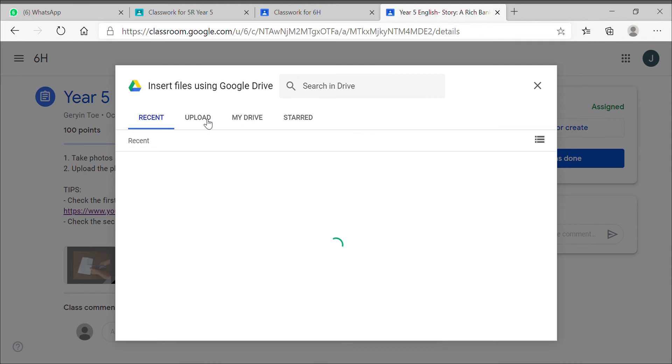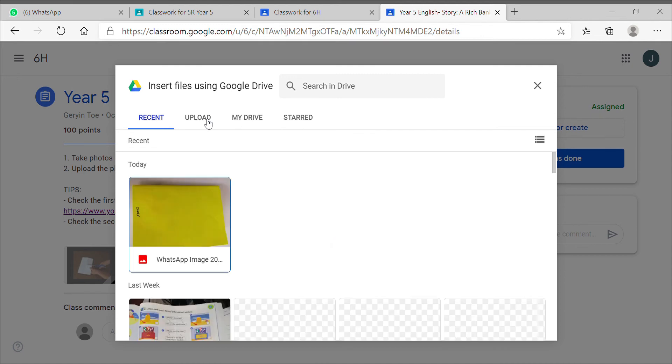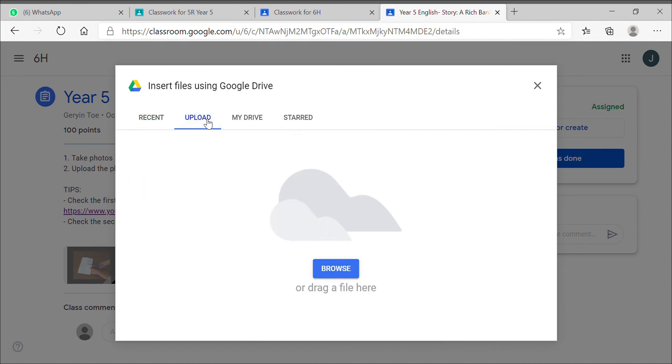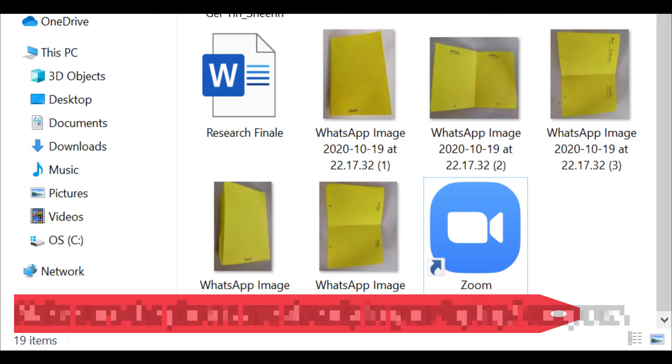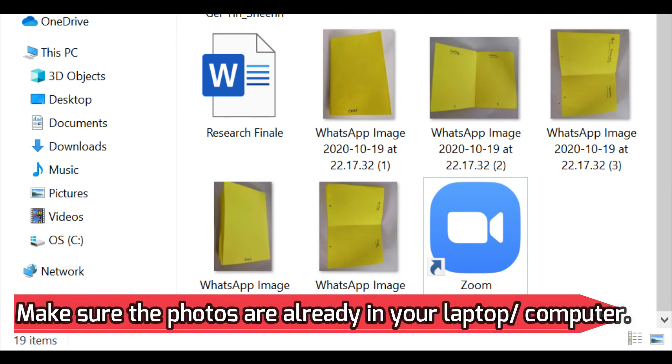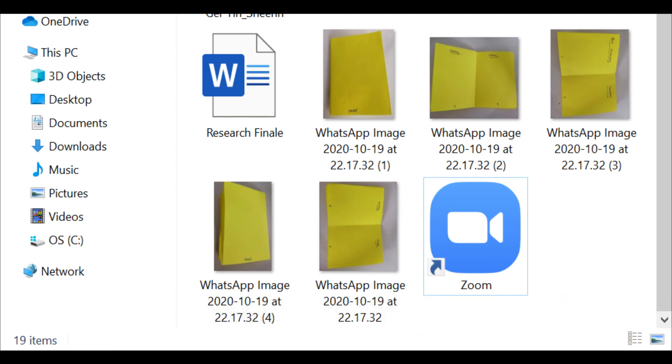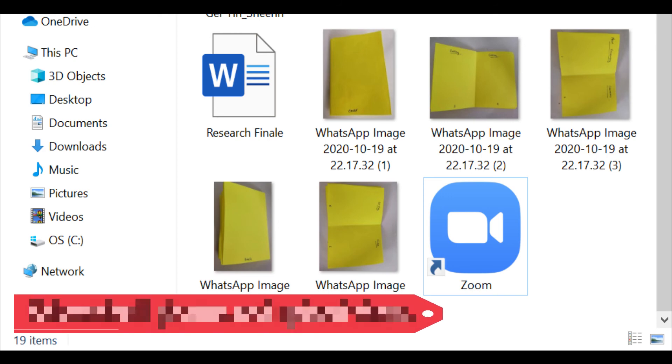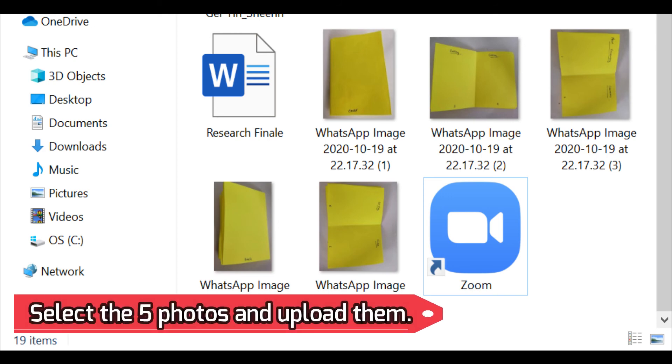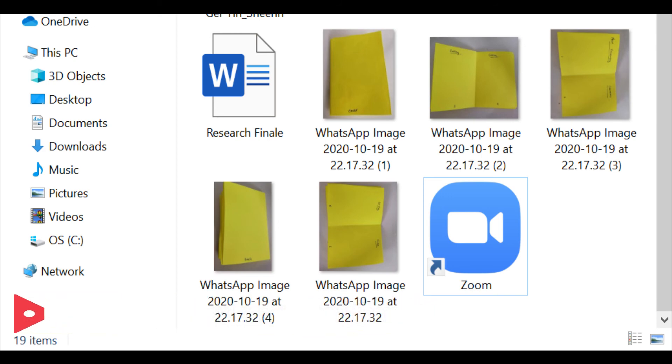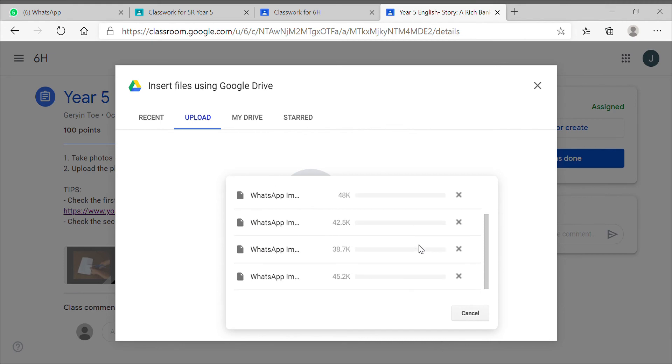You can click this upload, then you browse, then you upload them.